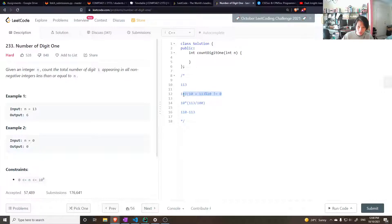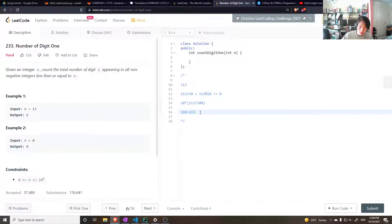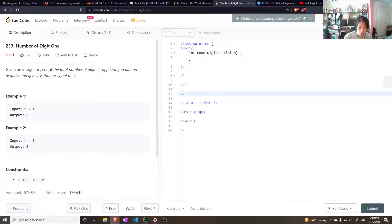Going back to the first digit calculation: 113 divided by 10 gives 11, plus 1 for the remainder case - that's actually 12, not 14. And the second digit gives 14. So far we have 12 plus 14.